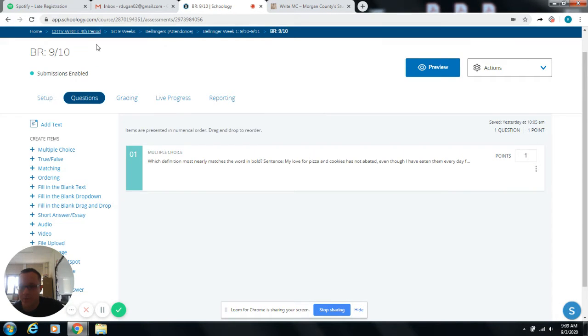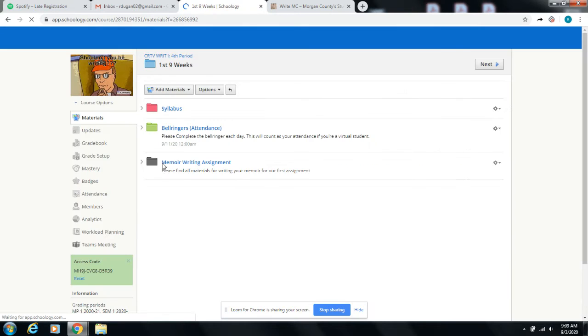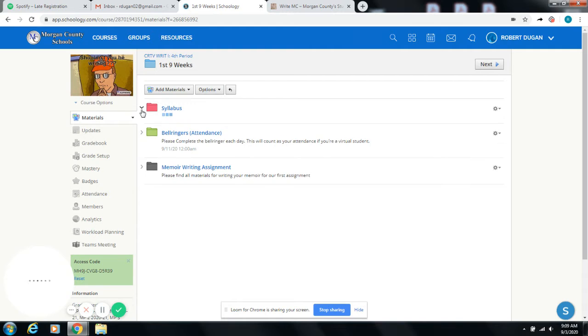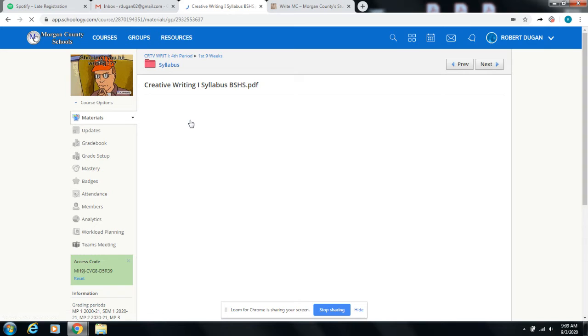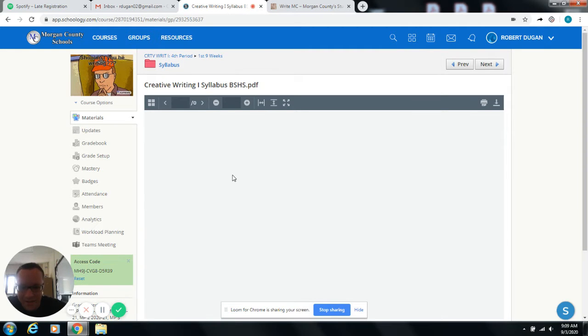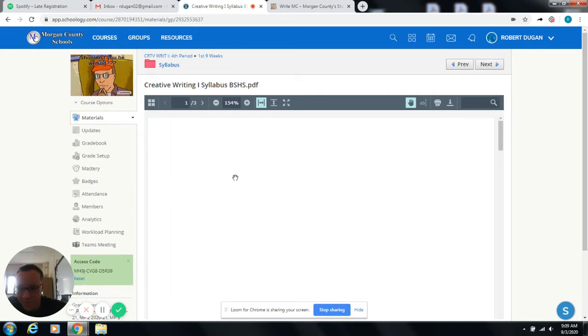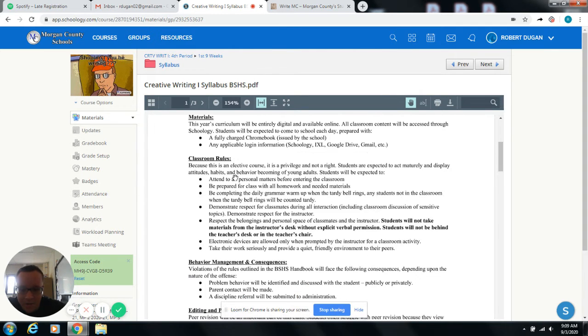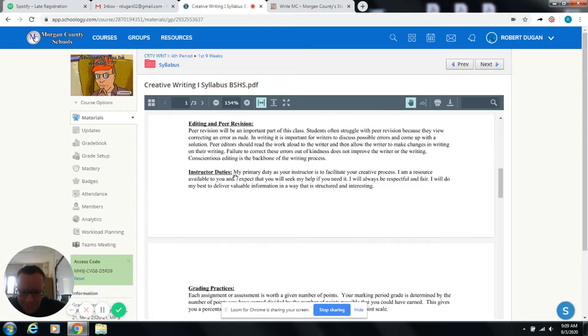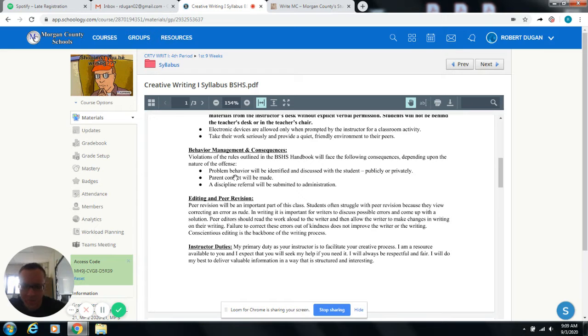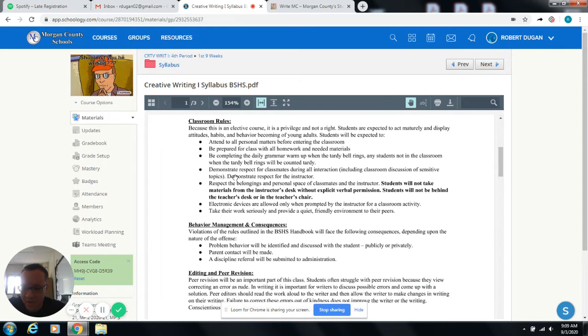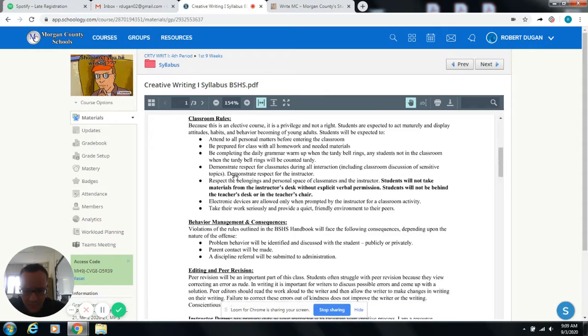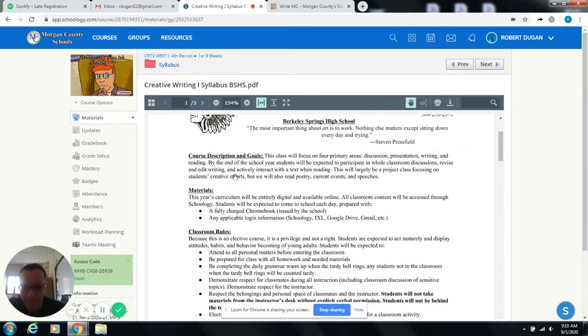All right. So back over to the first nine weeks folder. Here's the syllabus. We're just going to go over this very briefly. The most important thing that I need you to do as far as the syllabus is concerned is just read and understand that I'm going to be expecting you to turn in a long-form written product on a regular basis. So you need to come to school if you're in person prepared with a fully charged Chromebook and access to your Schoology account because that's where we're going to be hosting everything.